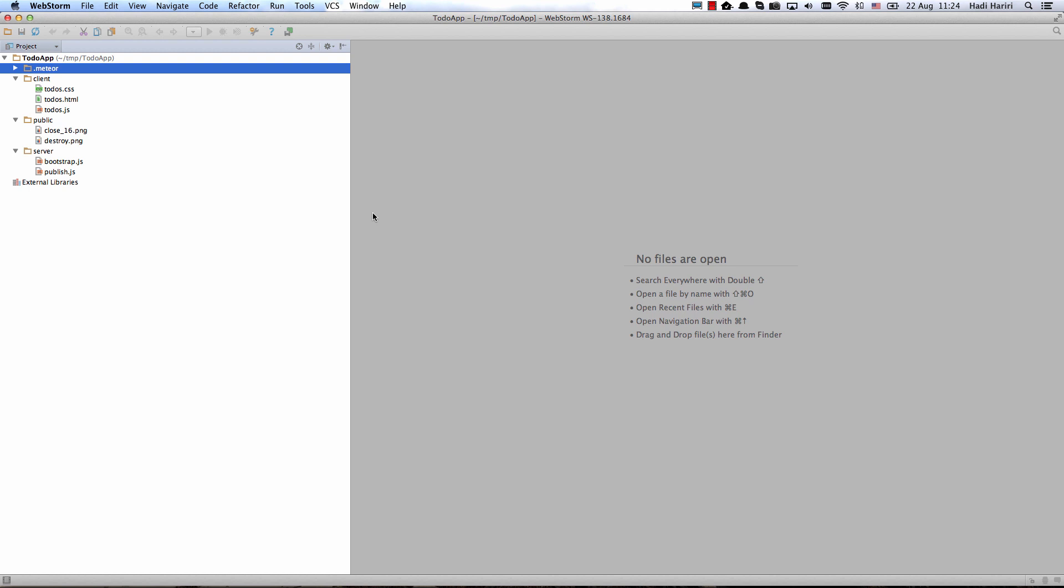Now WebStorm knows that this folder needs to be excluded so it doesn't index it and potentially have any impact on performance.